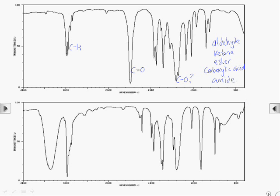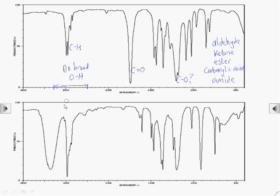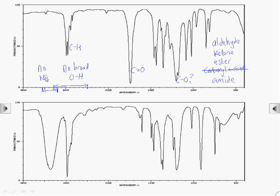Identifying is also about noting which absorptions are not present. If this were a carboxylic acid, we'd expect a large, broad absorption somewhere in this region. And since there's no broad absorption here, there's no oxygen-to-hydrogen bond present, and so it's not a carboxylic acid. For an amide, we'd expect an NH stretching vibration somewhere in this region. And that's not present either, so we can also rule out this being an amide.